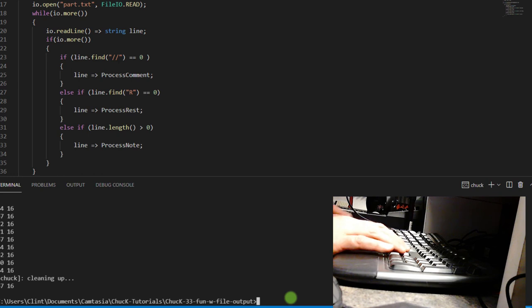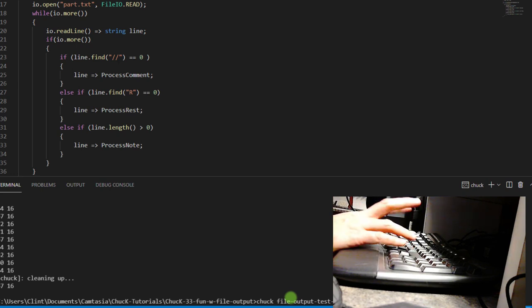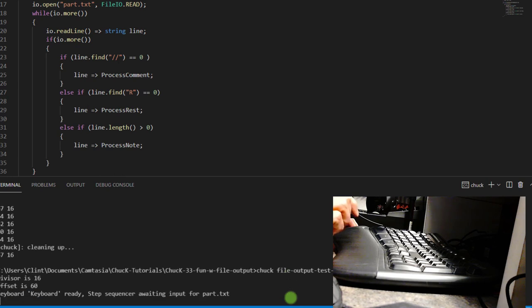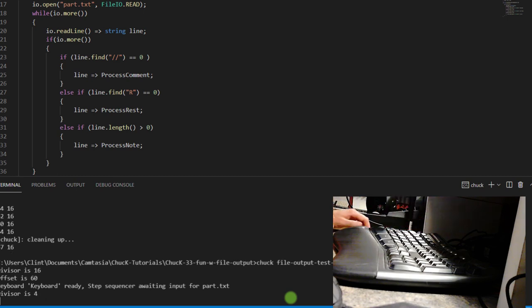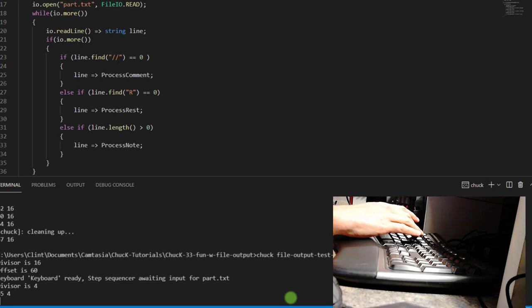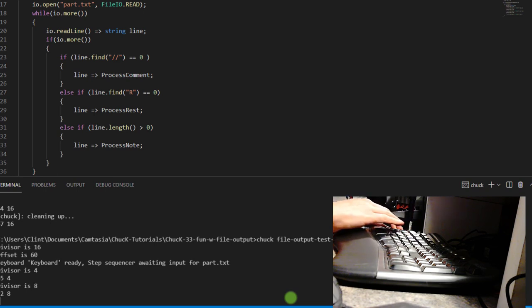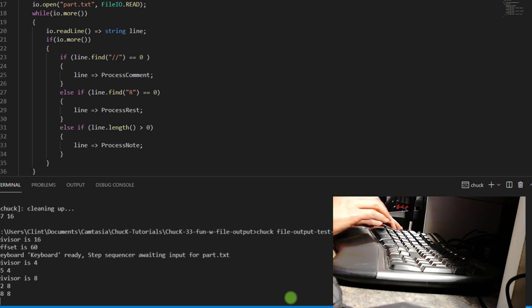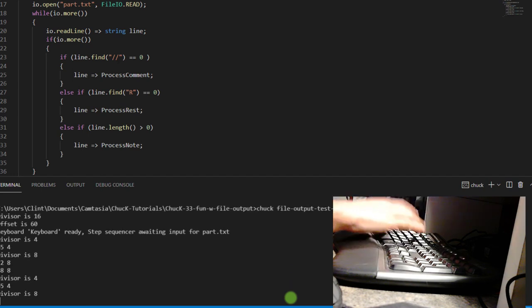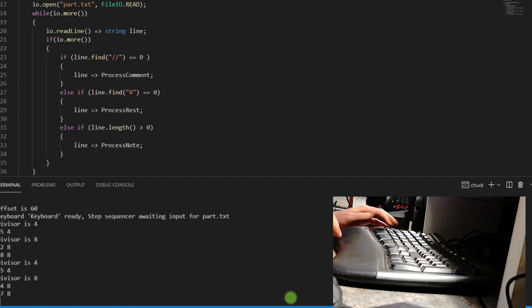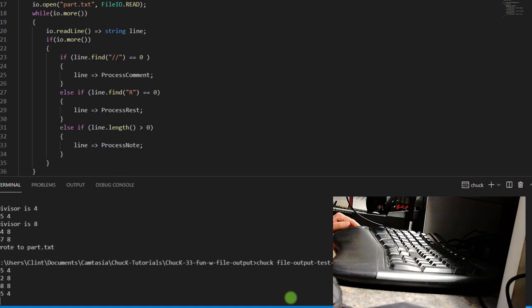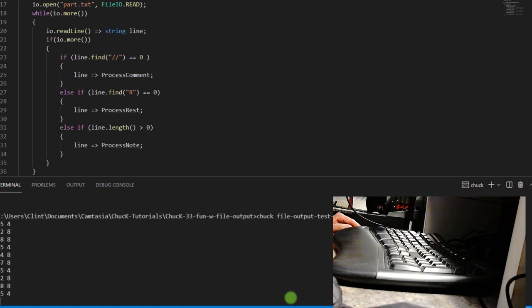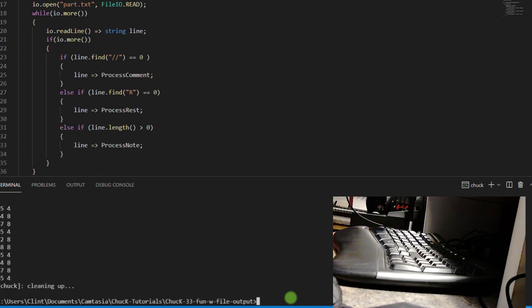So now let's try changing the divisor. So I'm going to run the file output test five Chuck file again. And then I'm going to touch the four key, change the divisor to four. So that's a quarter note and let's do an F and now eight. And then back to that and we'll do, and then I hit escape and then I can just run the other file again and what does it do? Yeah. So that's how you can make your own step sequencer.